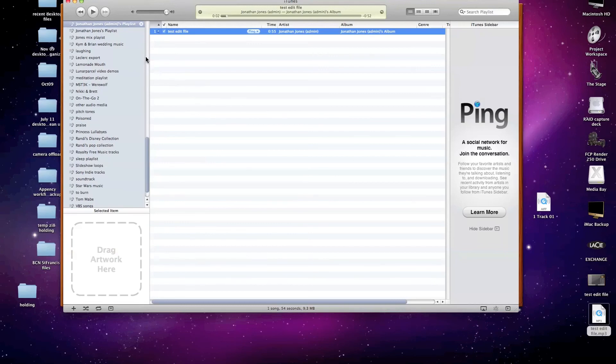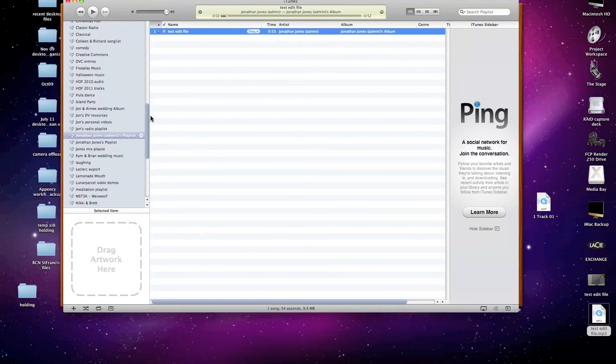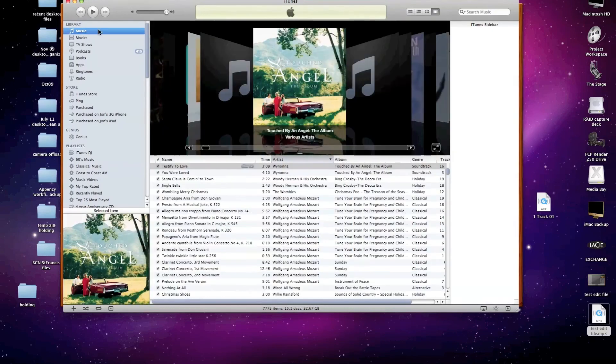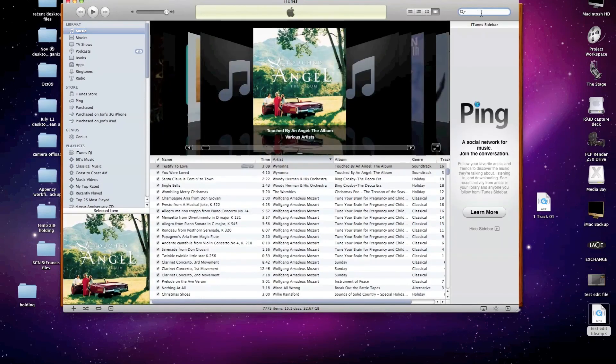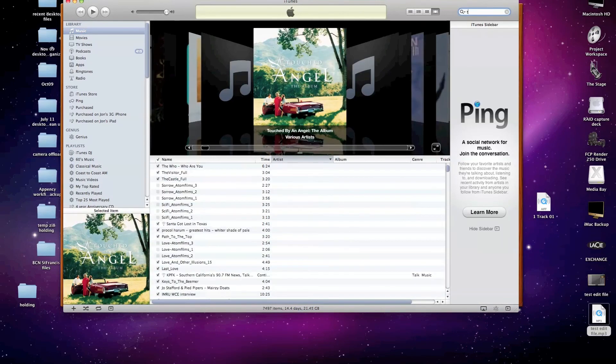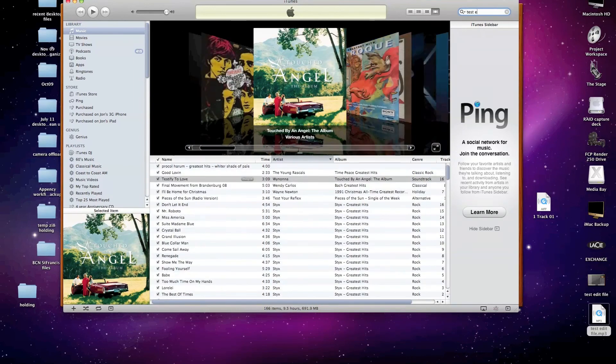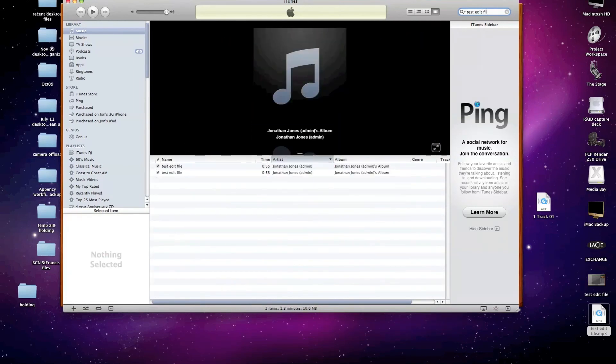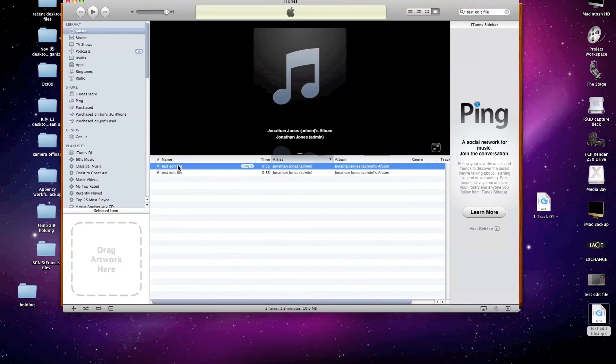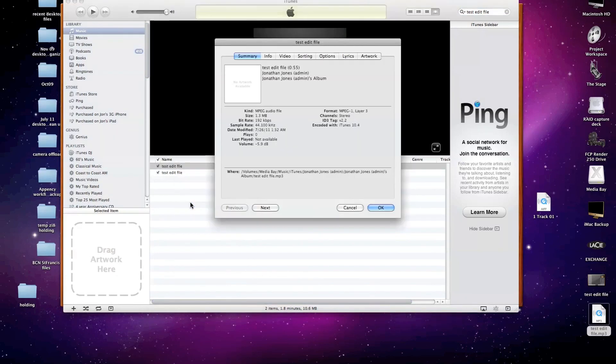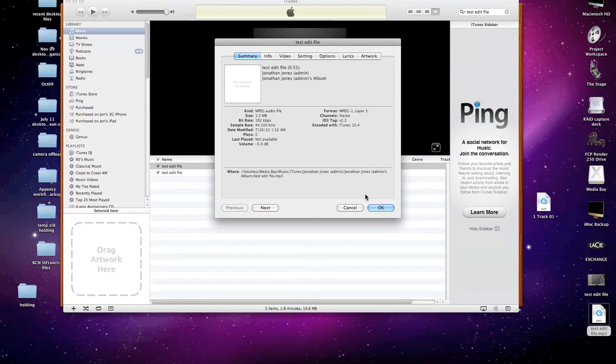Now it may not show it in this particular playlist, but if we go up to our music library and click Test Edit File, or whatever name you've given your particular song file, we see that we now have two of them in our iTunes library. And we need to find out which one is which by getting the information from the file and finding out the size. And this file size says it's 1.3 megabytes, which is much smaller than the other file size. So this must be the one that we're looking for.